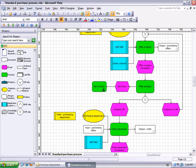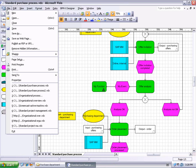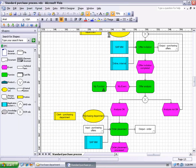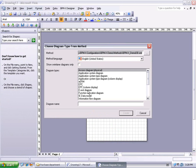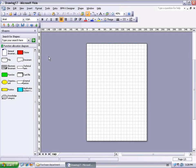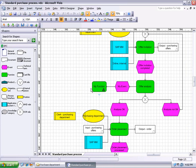Creating a new diagram is a matter of a few mouse clicks. From the File menu we select New, BPMX Designer, BPMX Diagram. In the dialog we select Function Allocation Diagram and provide FAD as Diagram Name. After a few seconds, the new diagram with all Function Allocation Diagram shapes has been created. Let us quickly reconsider the Standard Purchase Process Diagram to which we have added these two new shapes.